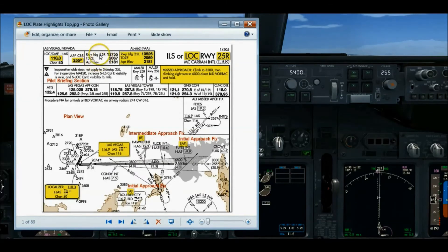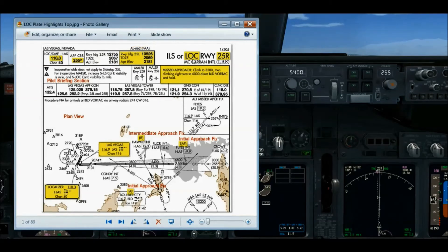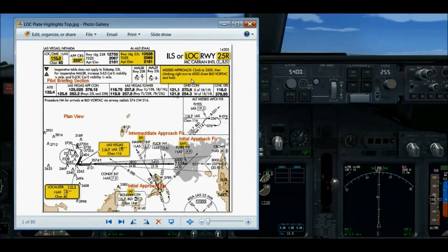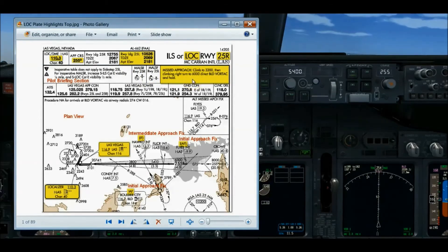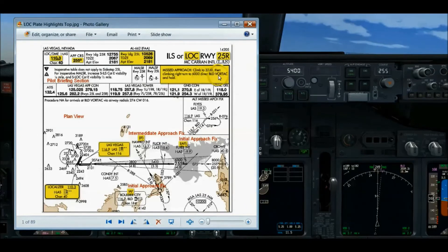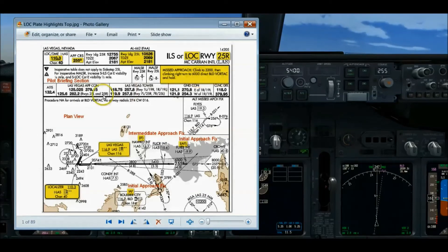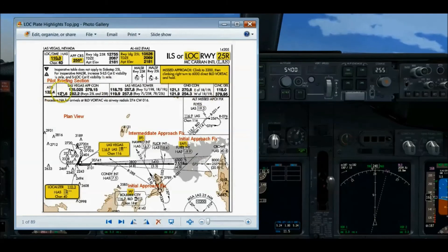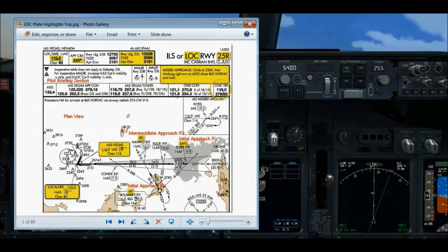For 25R there's runway length, touchdown zone elevation, and airport elevation, and the same information for 25L. I'm flying the localizer approach to 25R at McCarran International Airport in Las Vegas. The missed approach procedure: climb straight ahead to 3,200 feet, then continue a climbing right turn to 6,000 feet, and proceed direct to the Boulder VOR and hold. The frequencies are listed in order of use: ATIS, Vegas approach control, tower, ground, and clearance delivery.